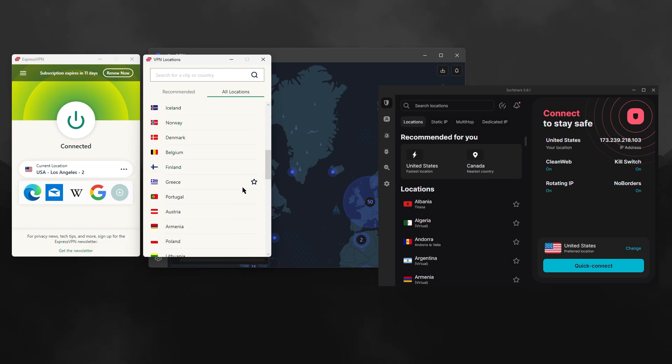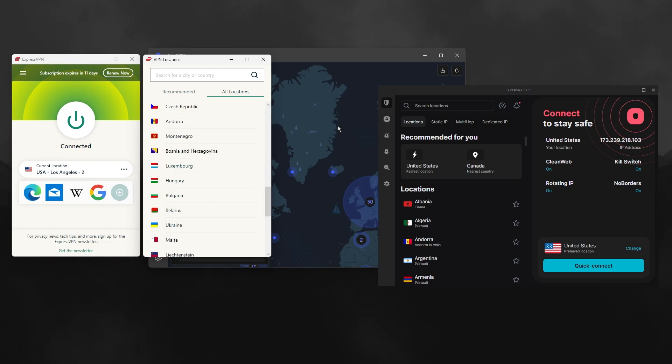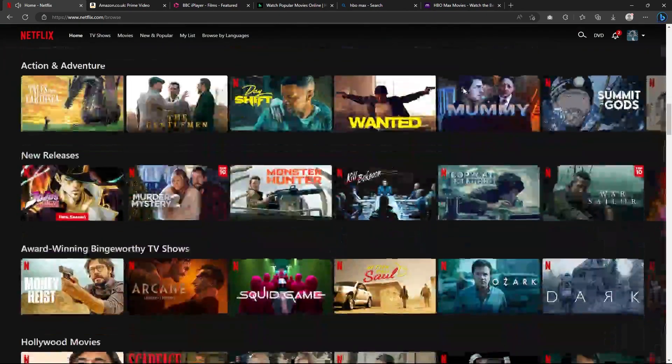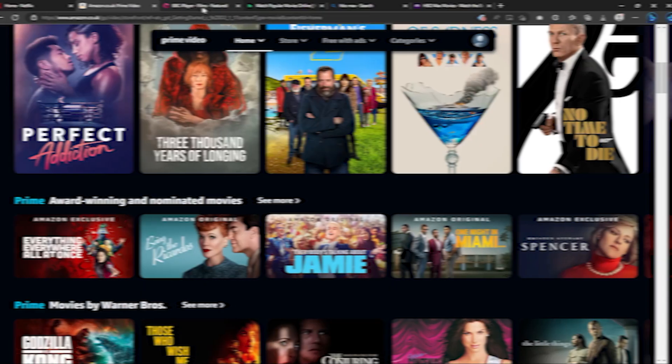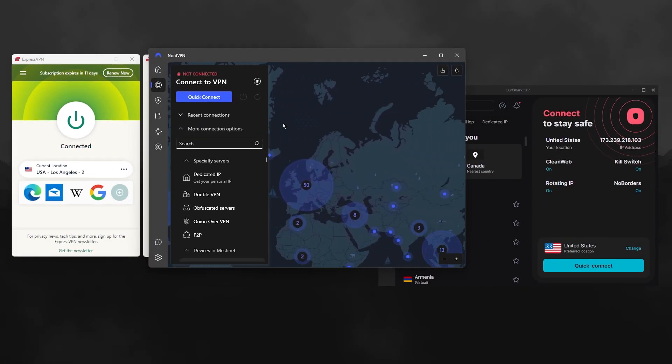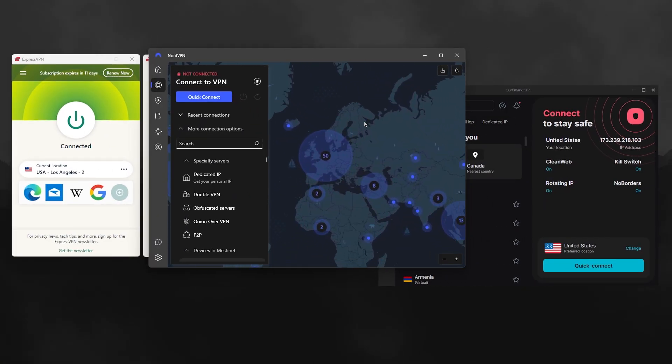They all allow torrenting and P2P activities. They all work well with streaming services like Netflix, Hulu, and Amazon Prime Video. Depending on what you need, one of these might be perfect for you.